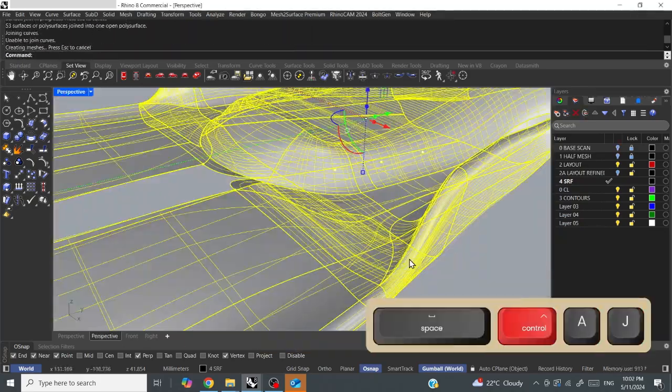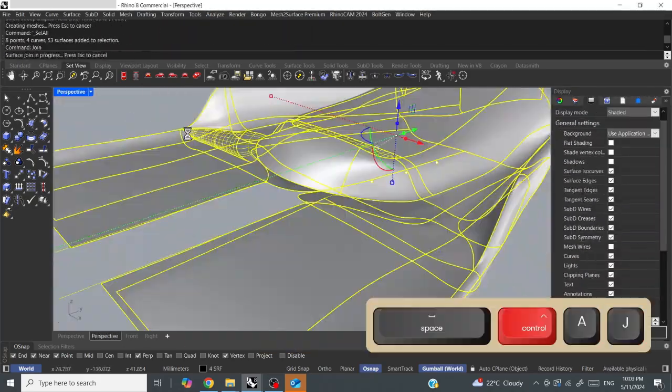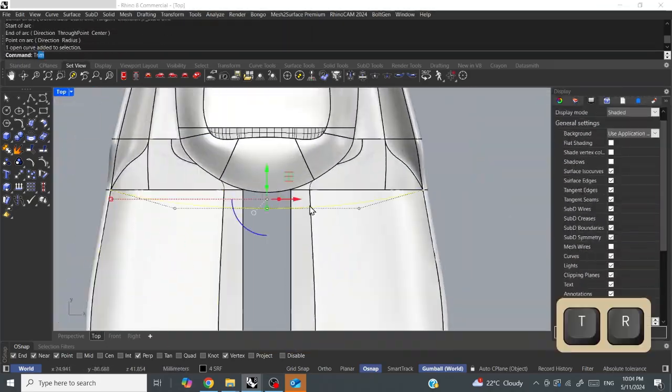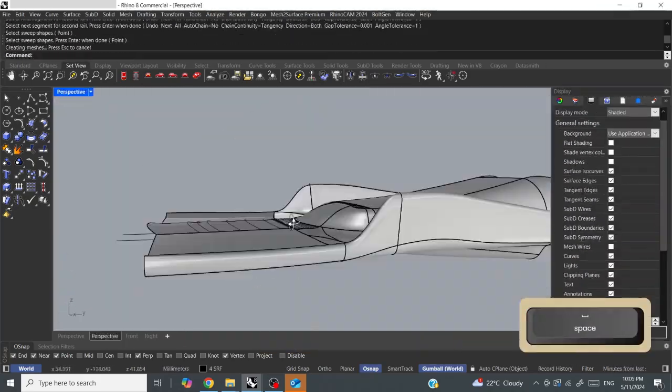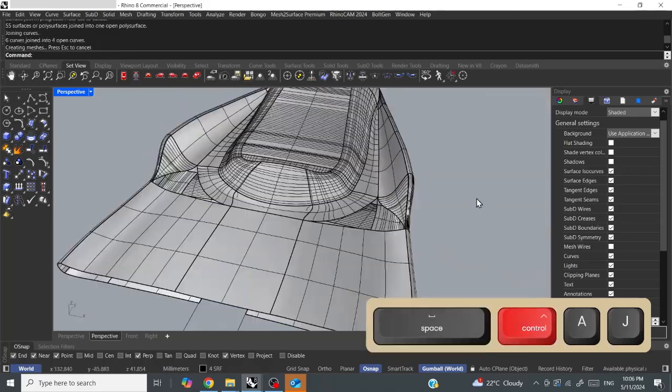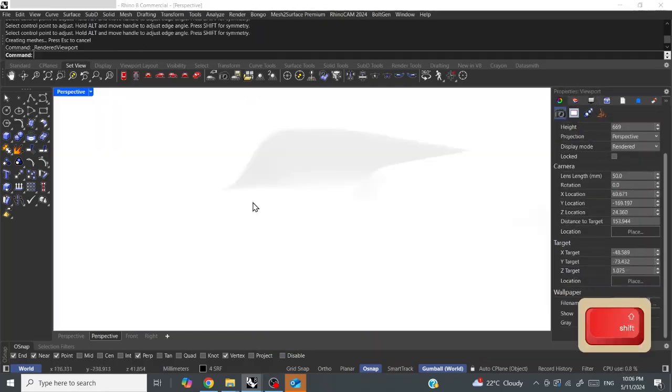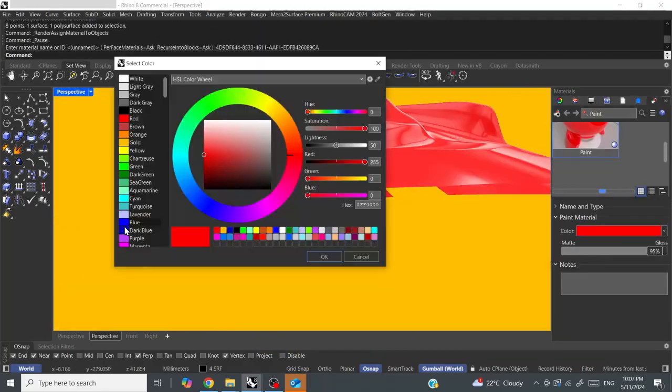Sometimes you need a bit of a surface to be able to get a blend, and then you'll delete the surface that you used and re-blend it. So that's just kind of what I'm doing here, just constantly going over it.